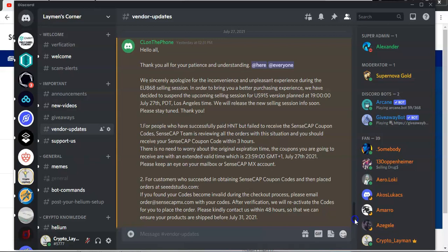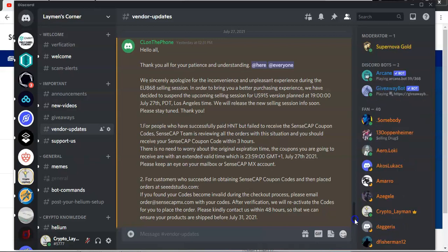It took me a good part of four hours to complete a purchase and to get a confirmation email. Now, due to that, the SenseCap and the Seed Studios team made an announcement and they have suspended their US units sale for now.